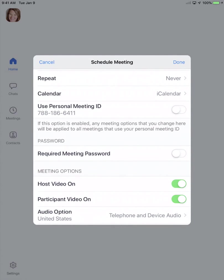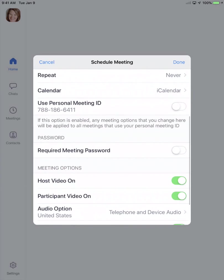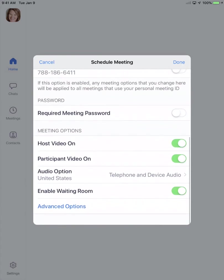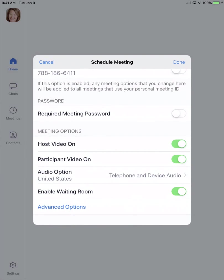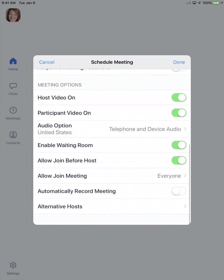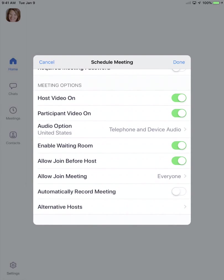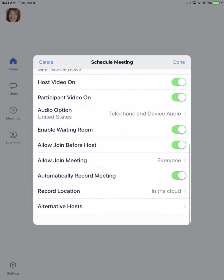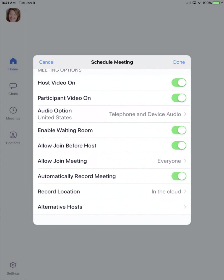An important part of setting up this meeting is to make sure that under advanced options you select automatically record meeting. It should be default, but make sure that it says in the cloud. That way your recording will be available on your Zoom account later.